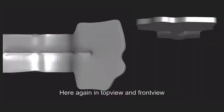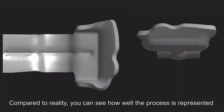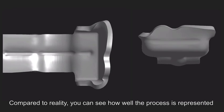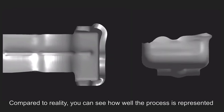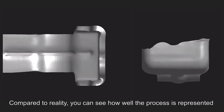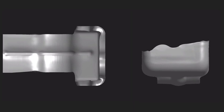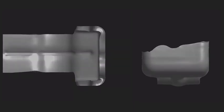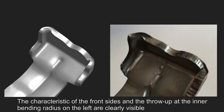Here again in top view and front view. Compared to reality, you can see how well the process is represented. The characteristic of the front sides and the throw up at the inner bending radius on the left are clearly visible.